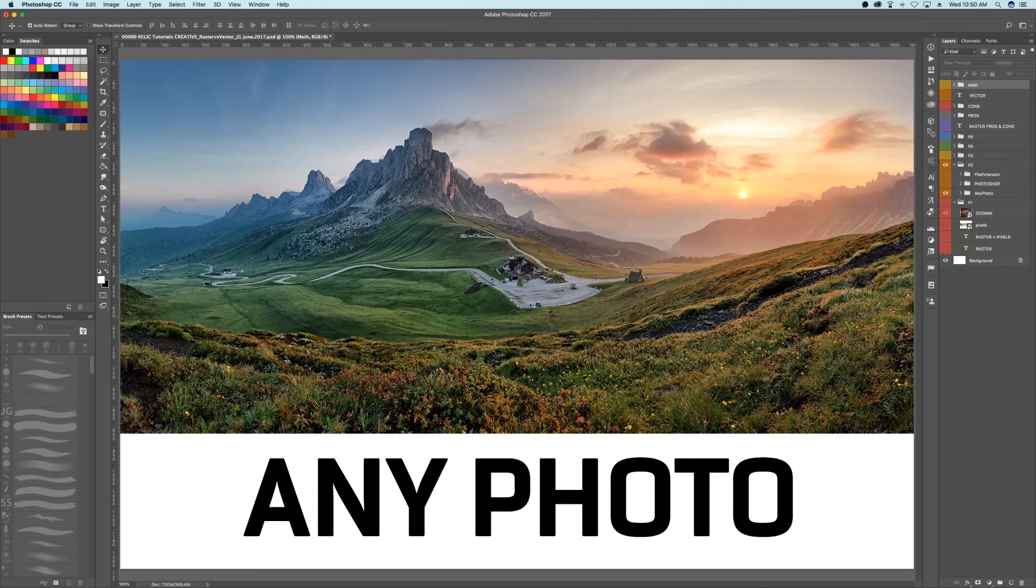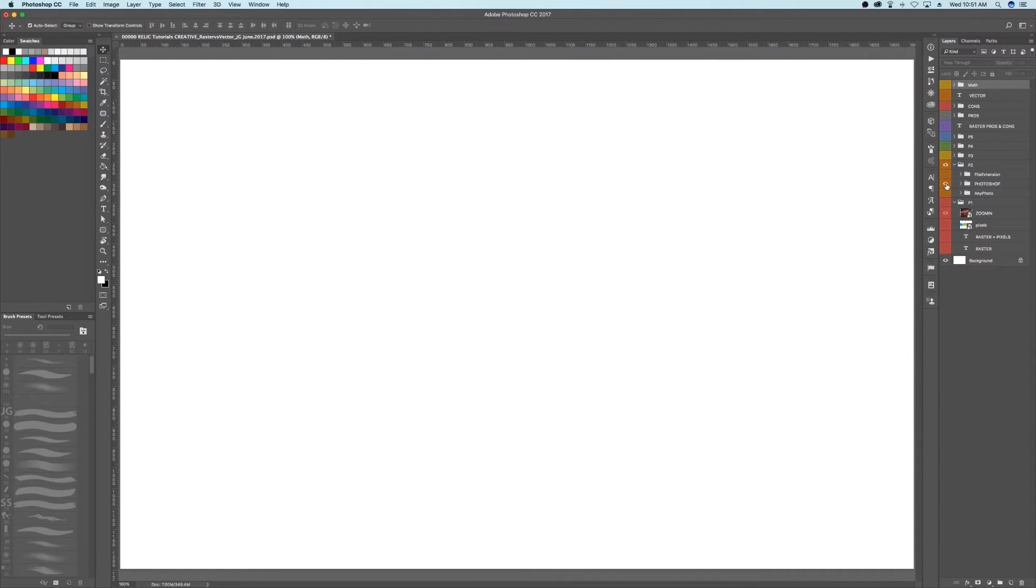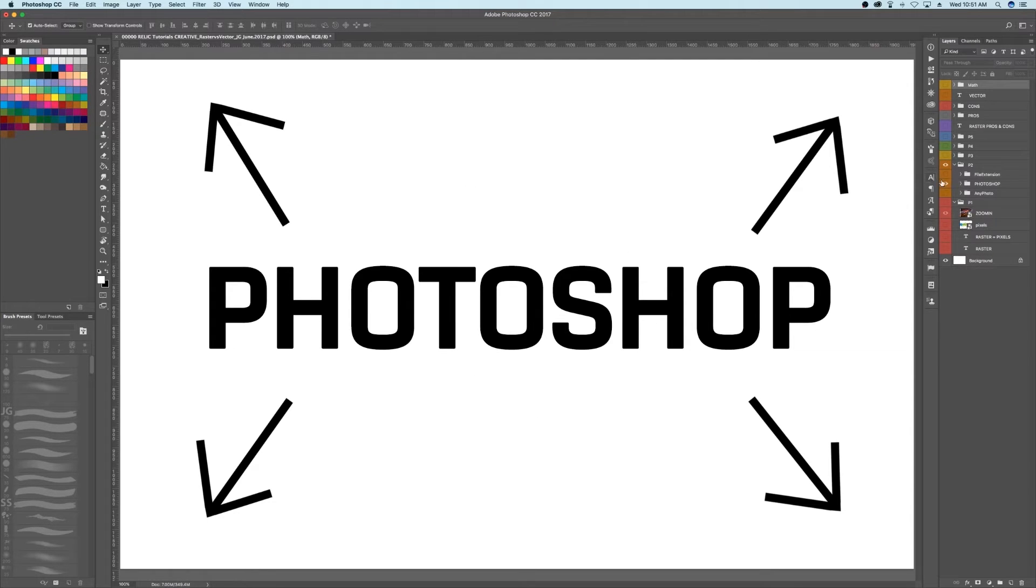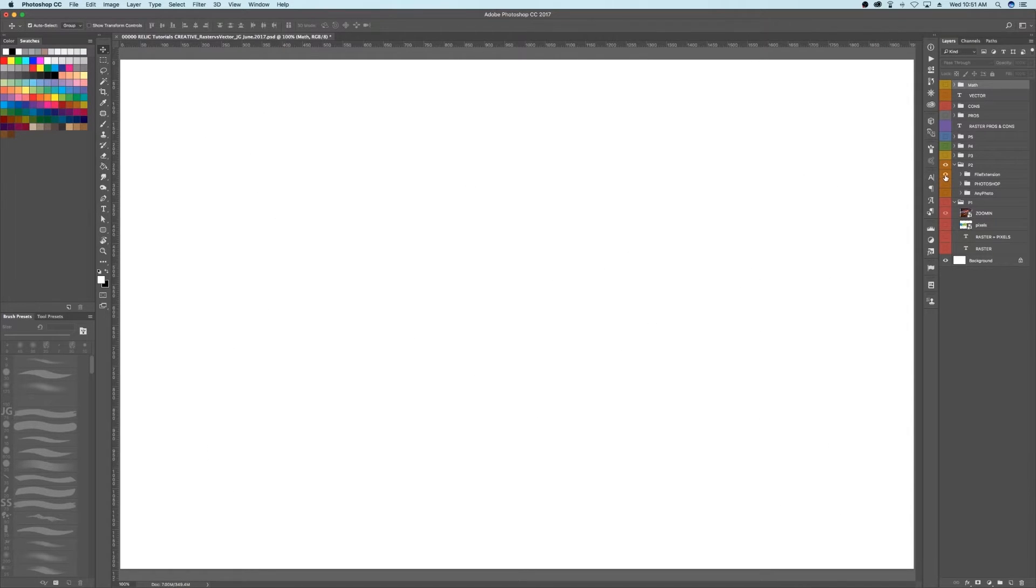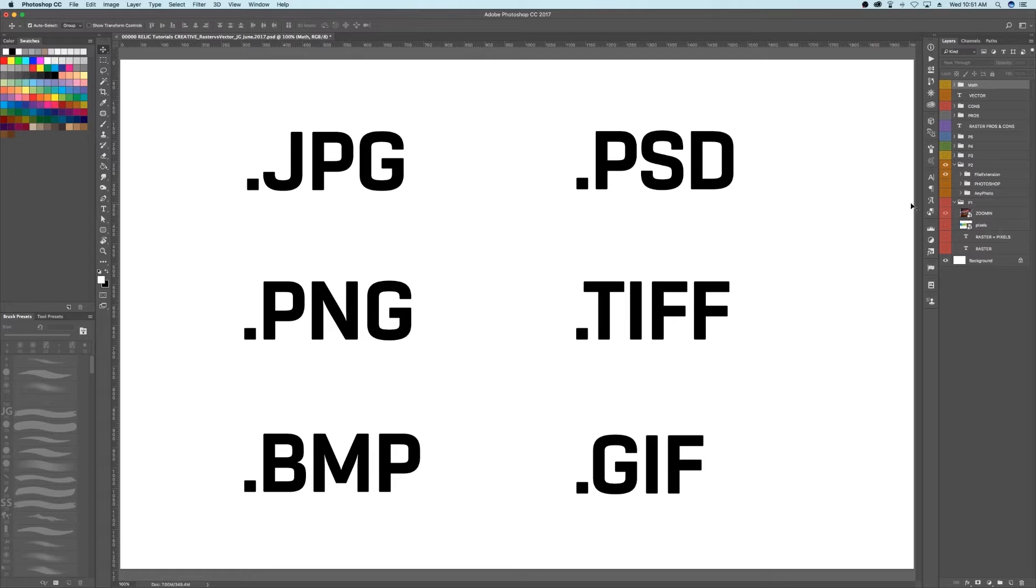A perfect example of a raster image is simply any photo. Adobe actually built an entire program for editing these types of raster images, and you guessed it, it's Photoshop. The most popular types of raster images are, for example, JPEG, PSD, PNG, TIFF, BMP, and my favorite, GIF.